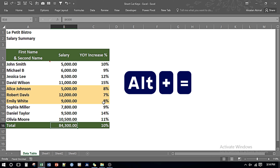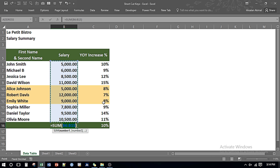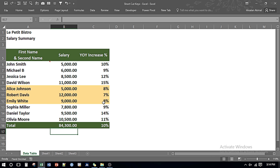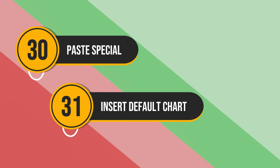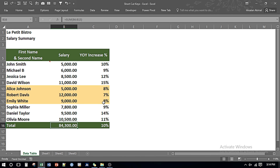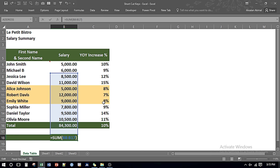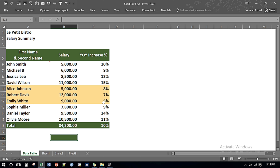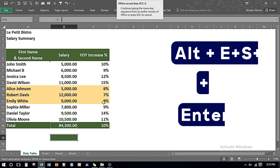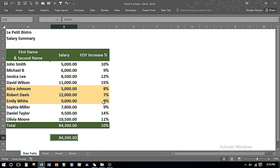If I want to get the summation of a salary column, I press Alt and Equals Sign — it selects the data range and I press Enter for the total. If I want to copy this amount and hard-code it, I press Ctrl C, then press Alt, E, S, and V, then press OK or Enter — and it hard-codes the figure without any formula.